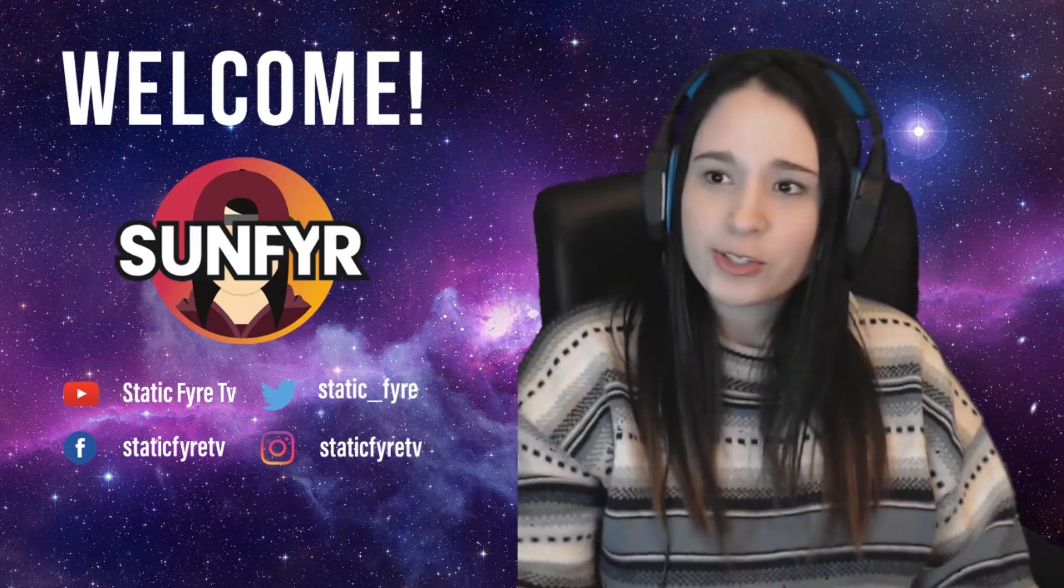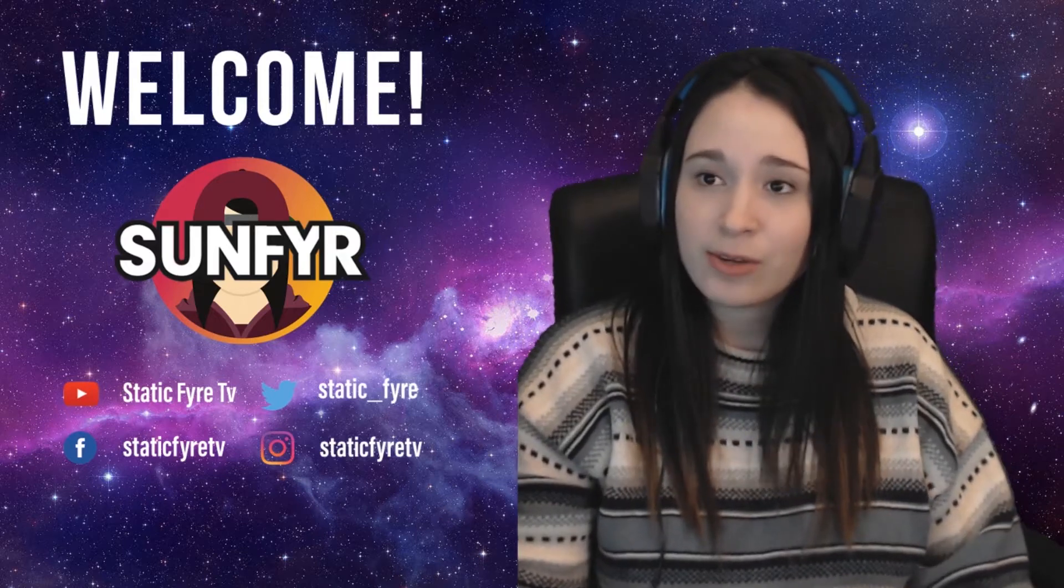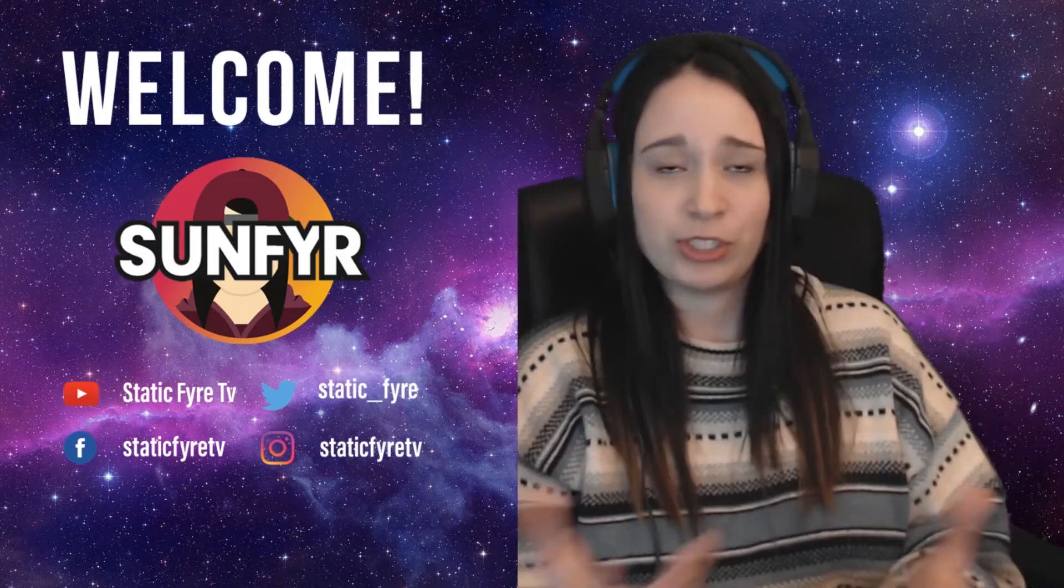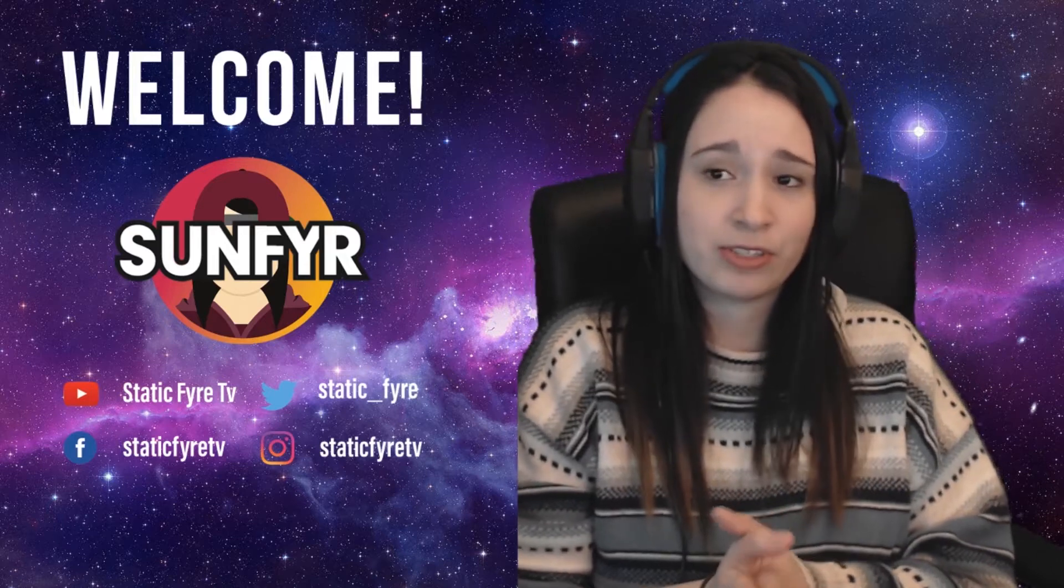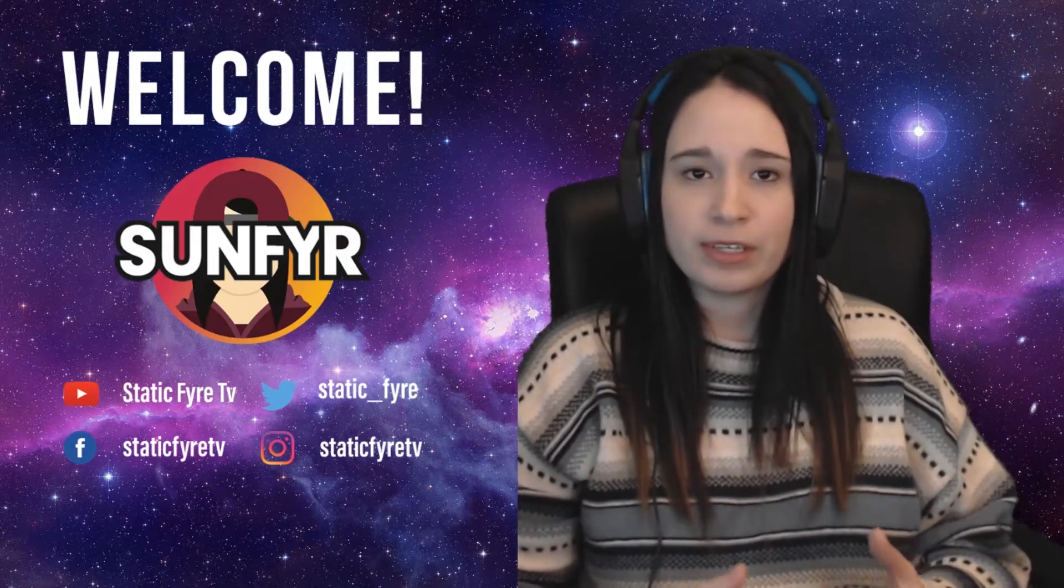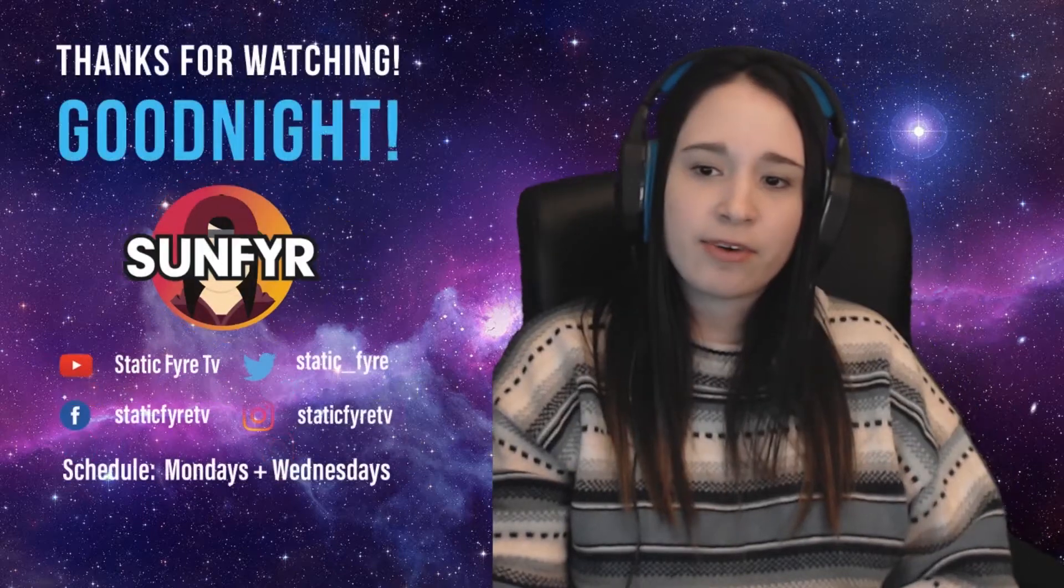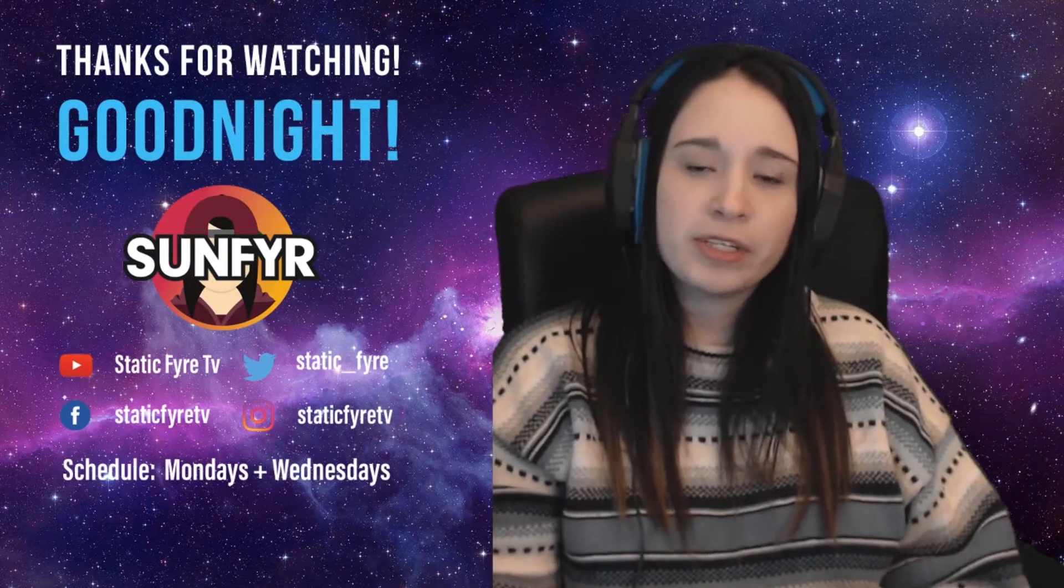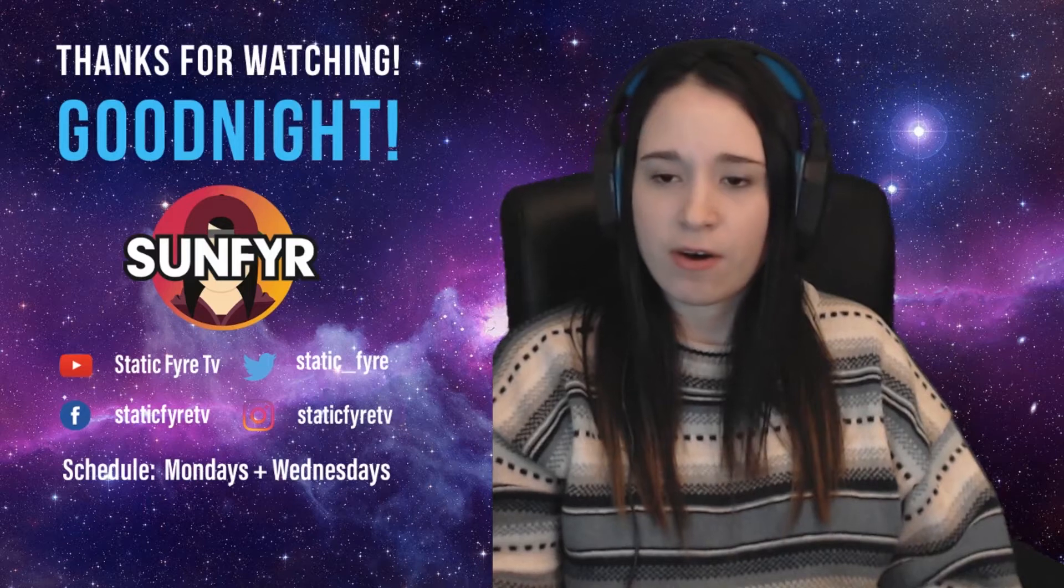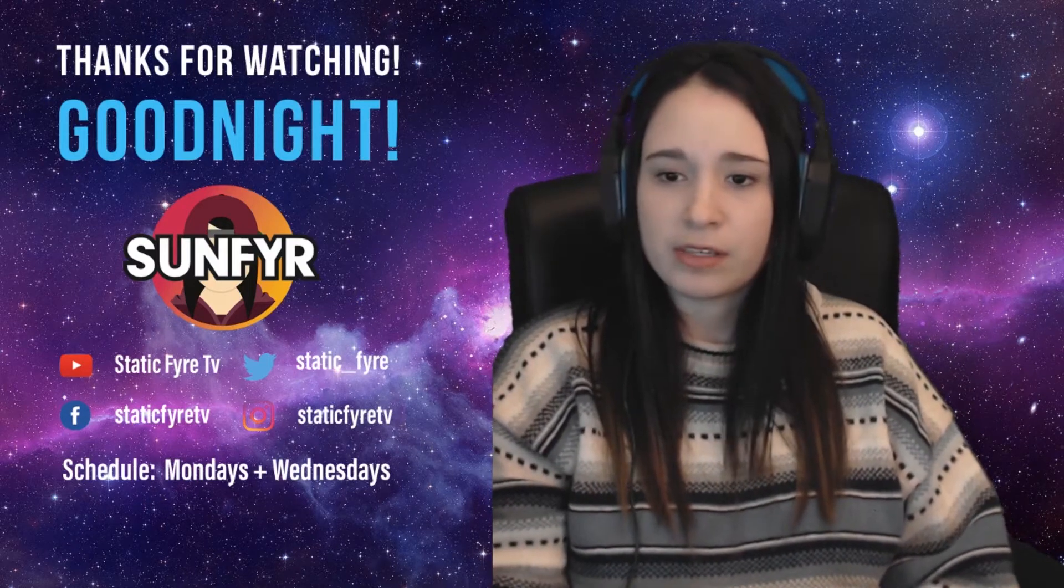Let's jump into it. First of all, right now you can see my welcome scene. I use this to start my Twitch stream to welcome everybody and my viewers. We have different moods: beginning, middle, and end. I also have a thank you scene, and I will explain more about what scenes are and how you can do that.